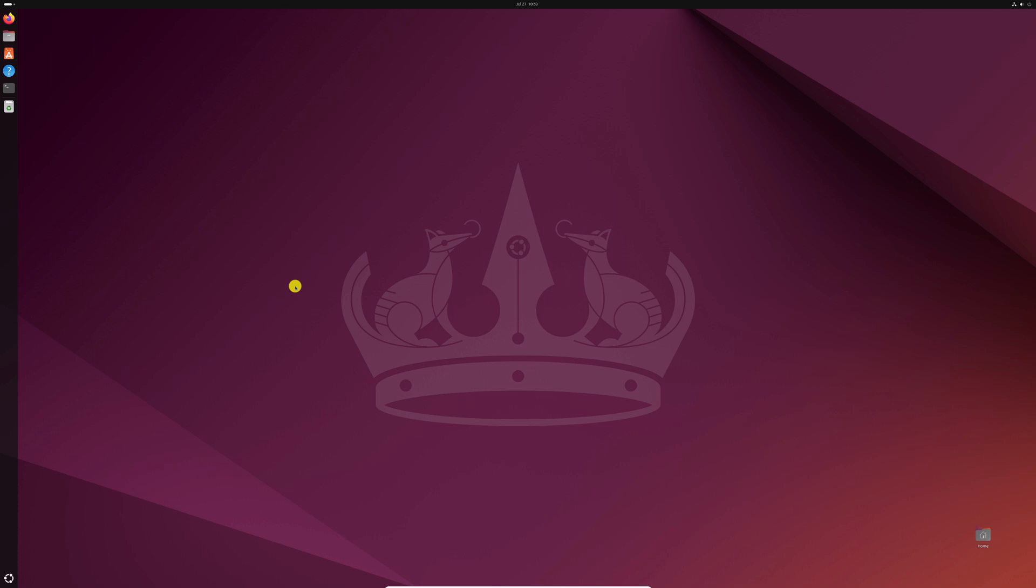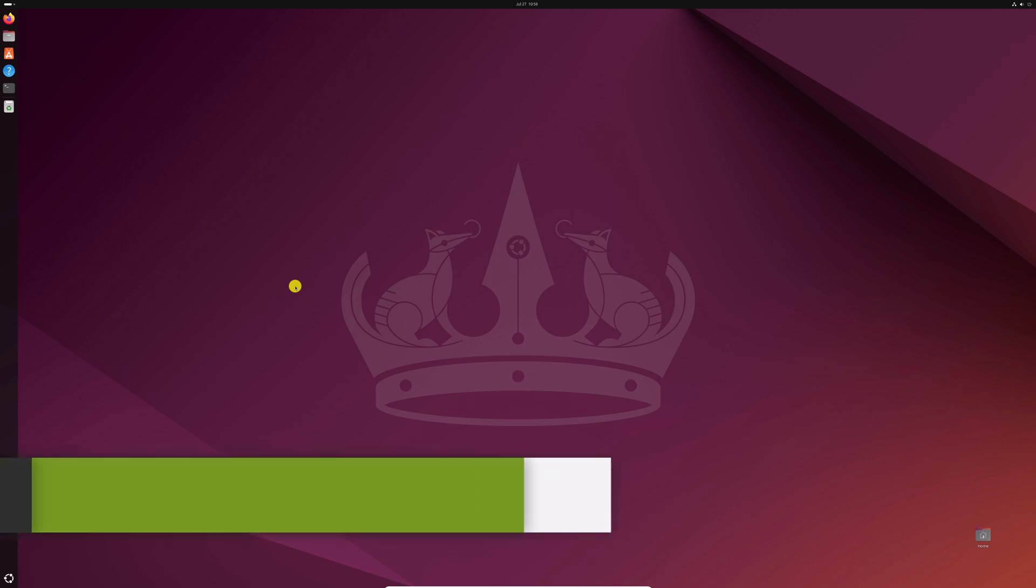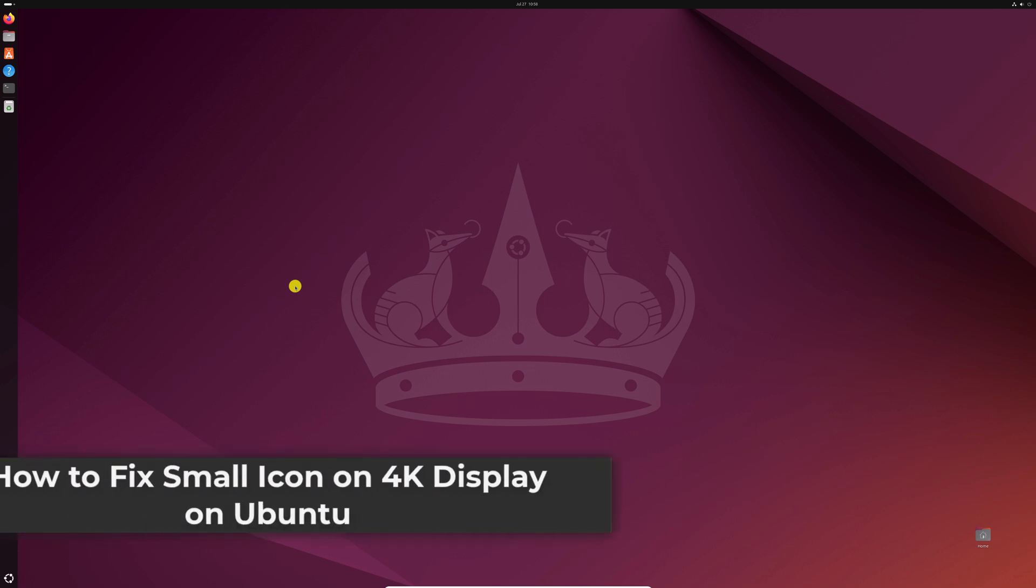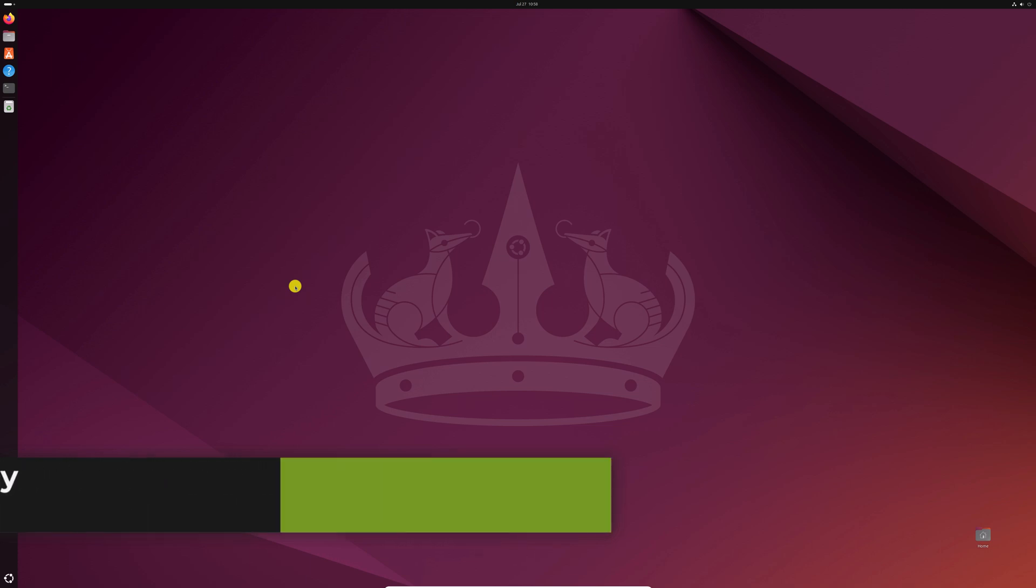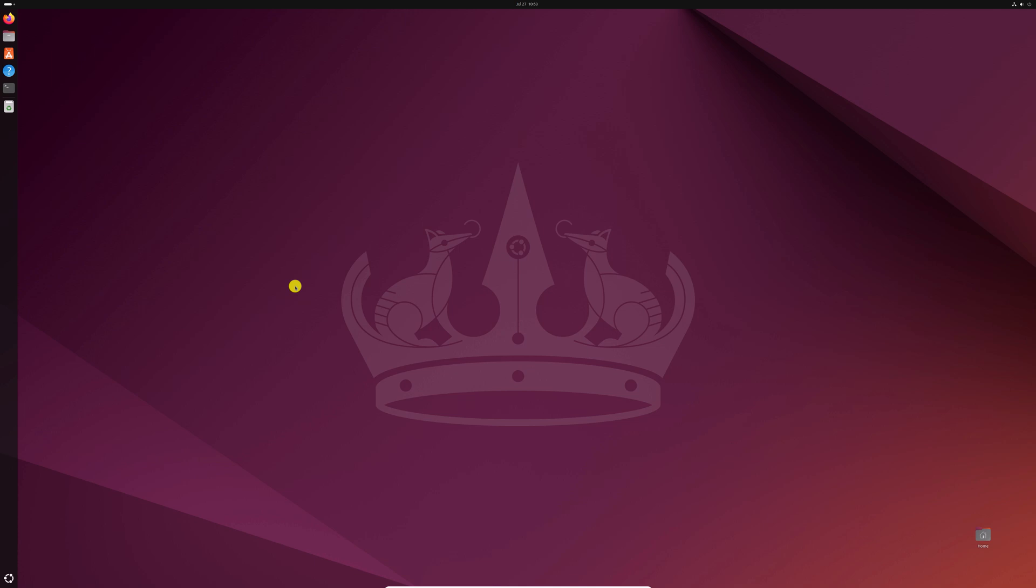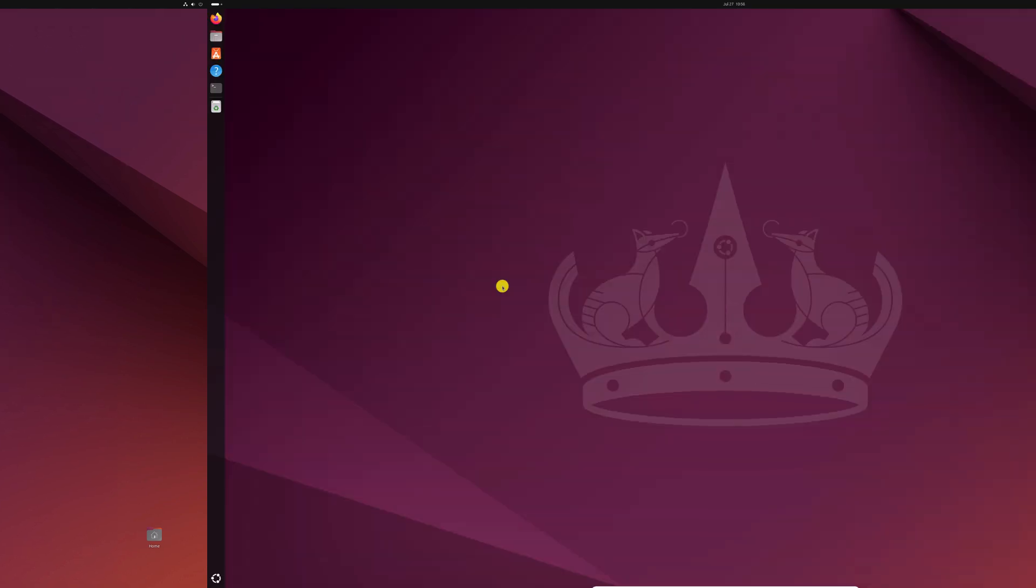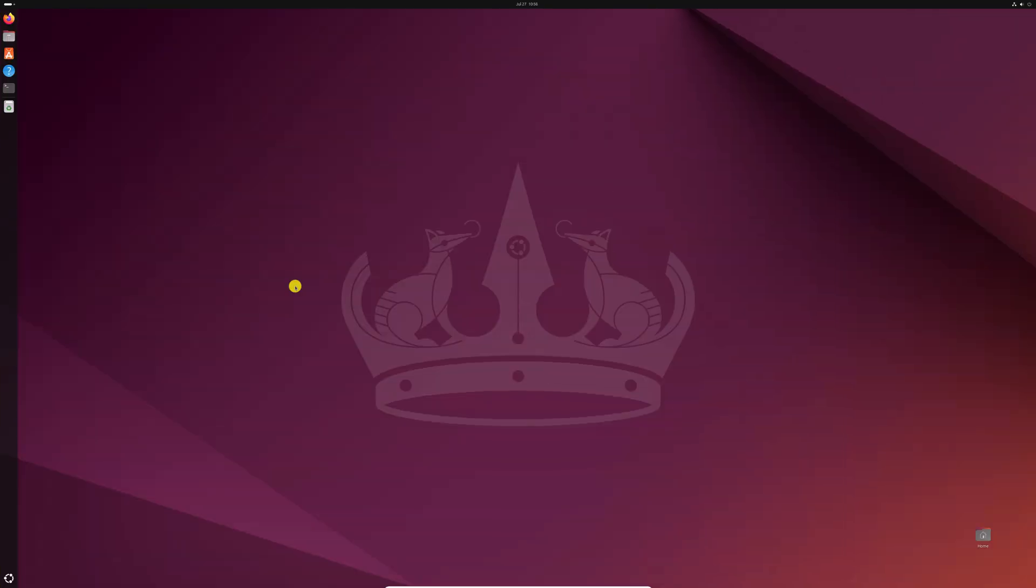Hello everyone, I'm back with another video. Here in this video, we'll discuss how to fix small icon on 4K display on Ubuntu operating system. So that's been said, let's get started. If you have recently updated your display monitor to 4K monitor, then you might face small icon issue.